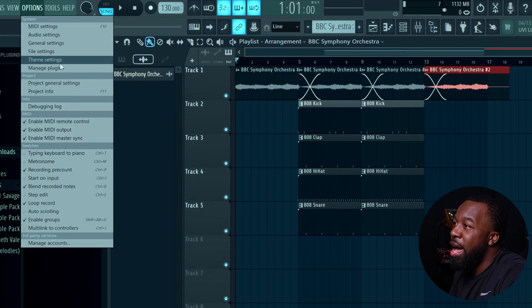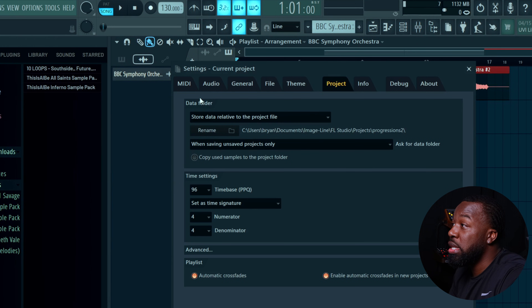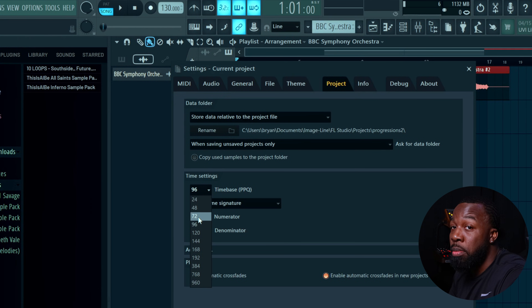One little-known tip: go into options, go to project general settings, and you can change the time base or PPQ to a smaller number. That's going to reduce the resolution of the playlist, meaning you can't make as fine of movements or cuts with your clips — but most people don't need it that precise anyway. Just don't do this in the middle of a project, only at the beginning, or some of your notes or clips may actually move.